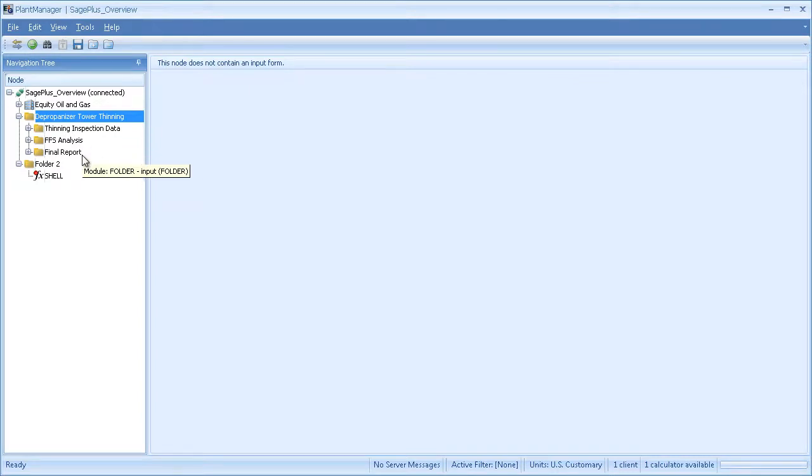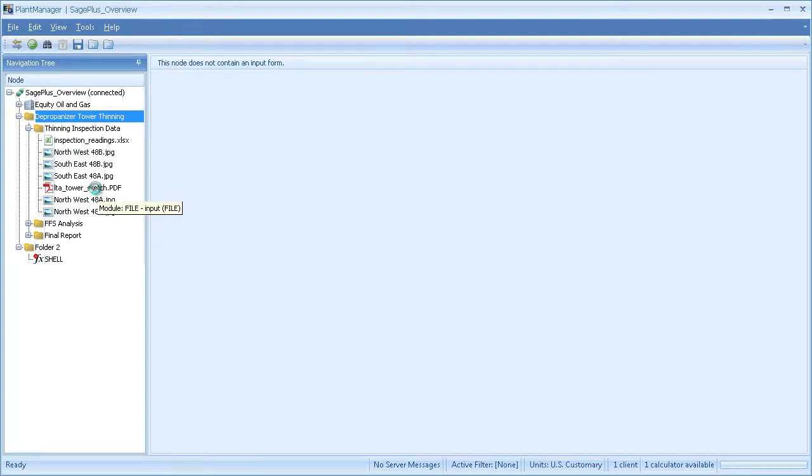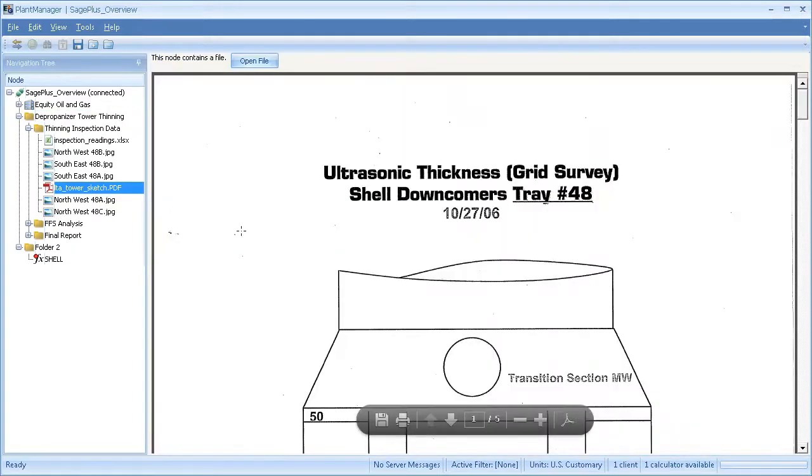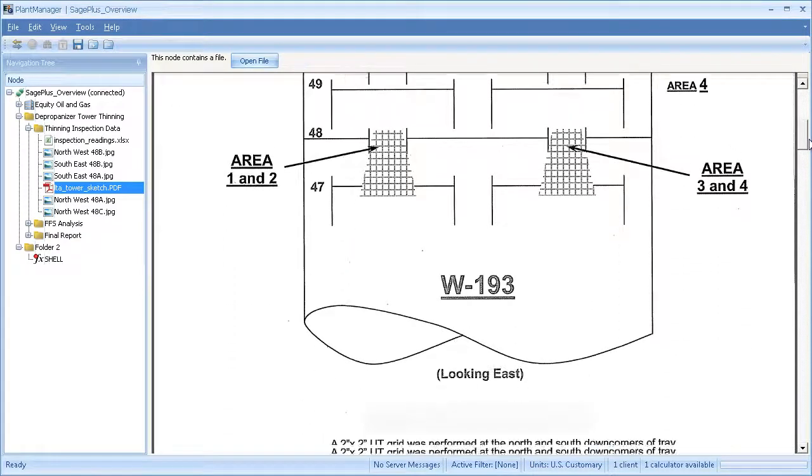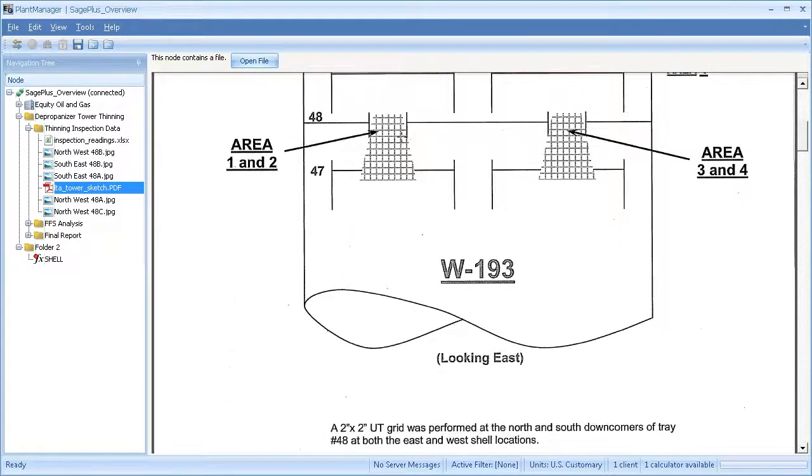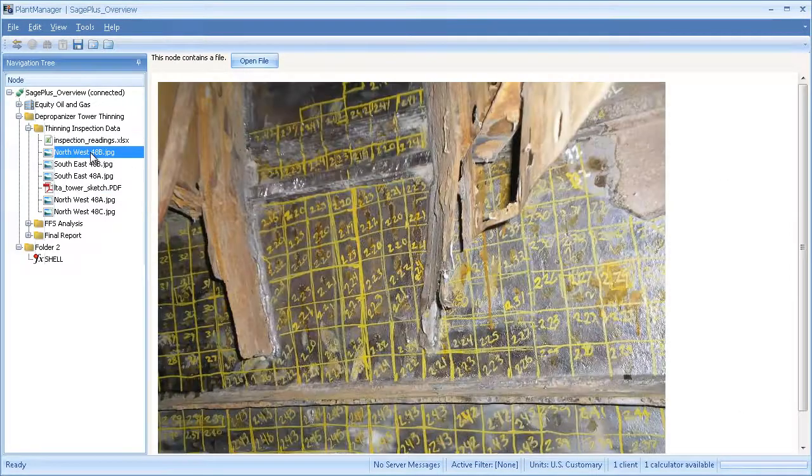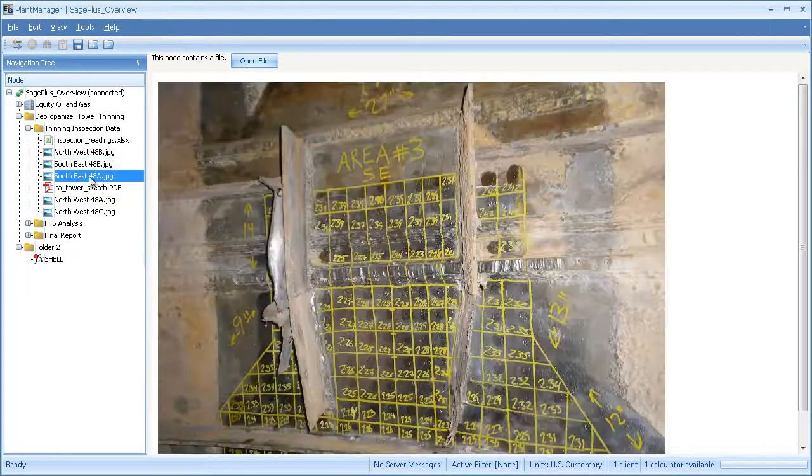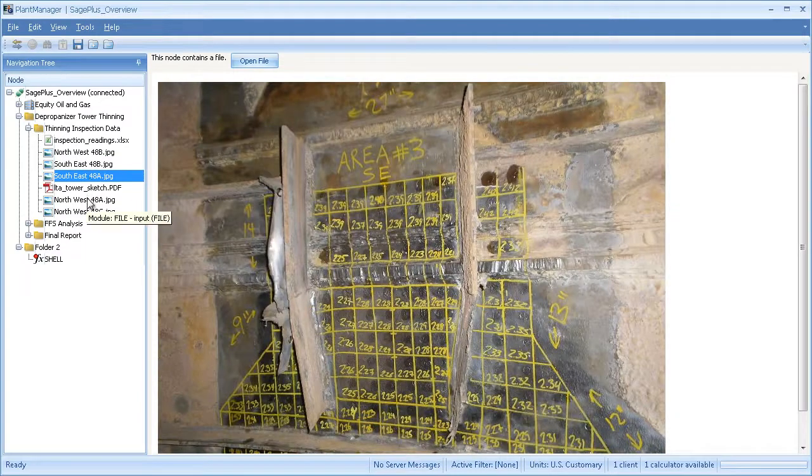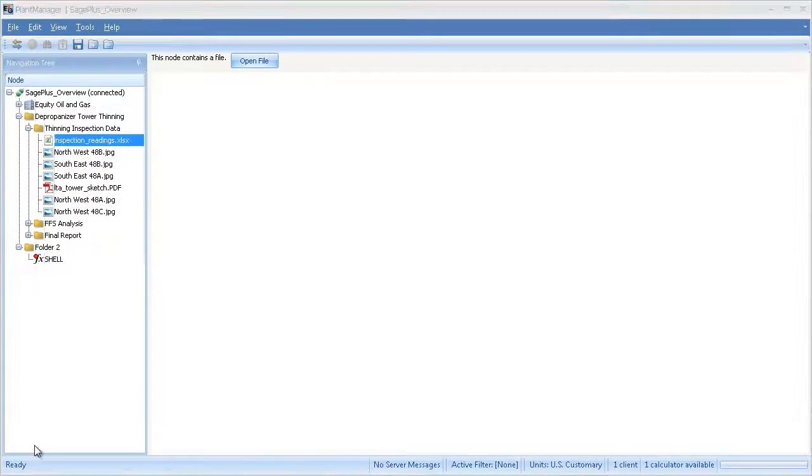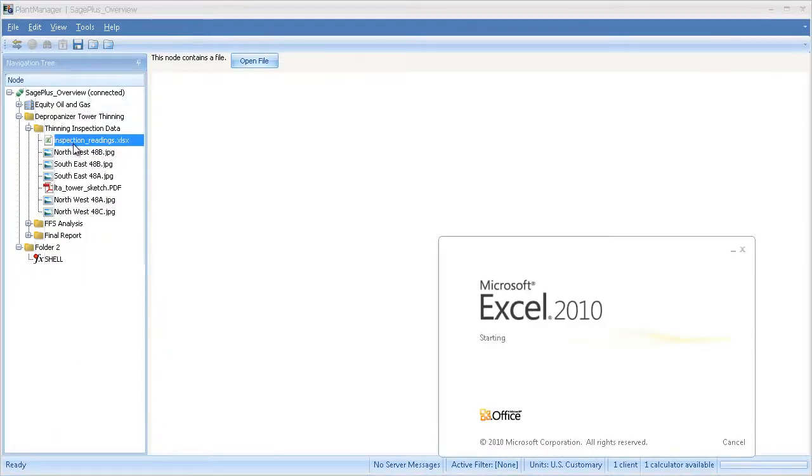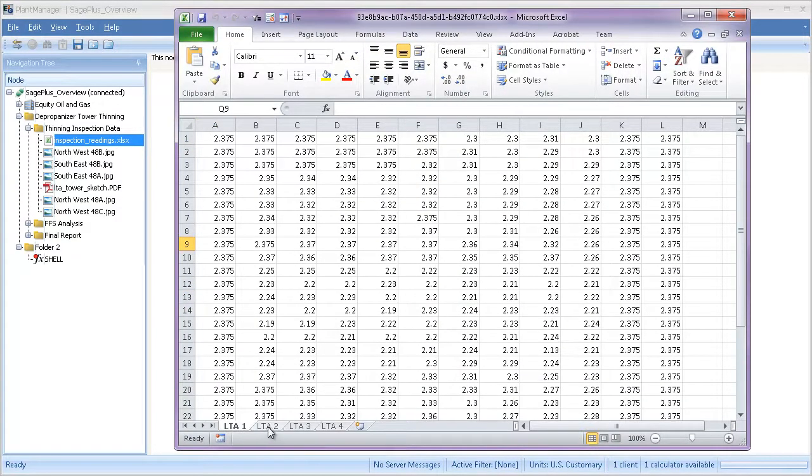The inspection data folder contains the periphery files needed for my analysis. This PDF is an inspection report showing four distinct regions of thinning. Based on API 579 part 5, an inspection grid was established for each area of thinning. These JPEG files are photographs to show how each area was gridded. The grid data for each thin area was entered into this Excel file.